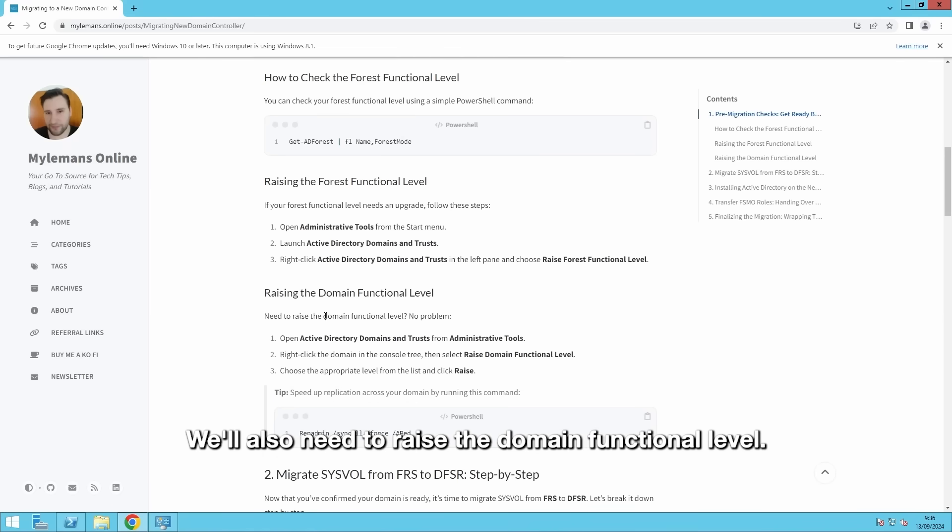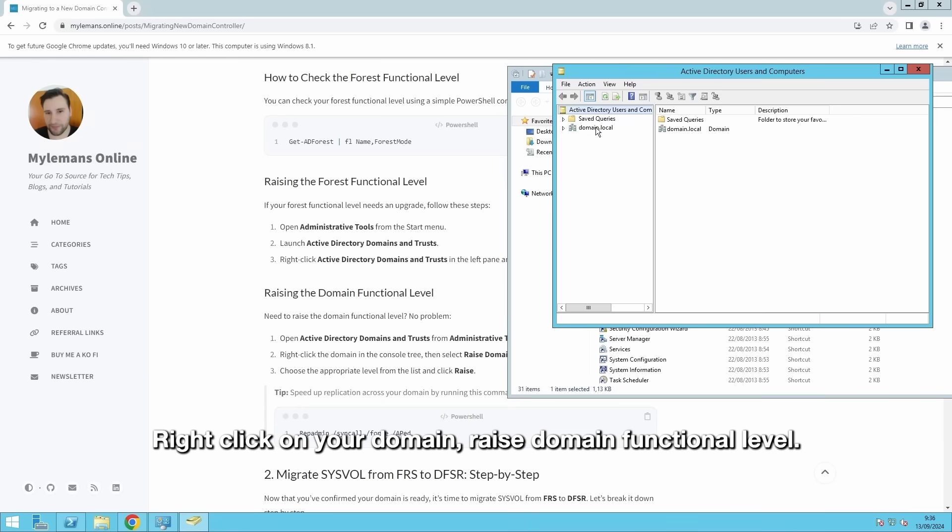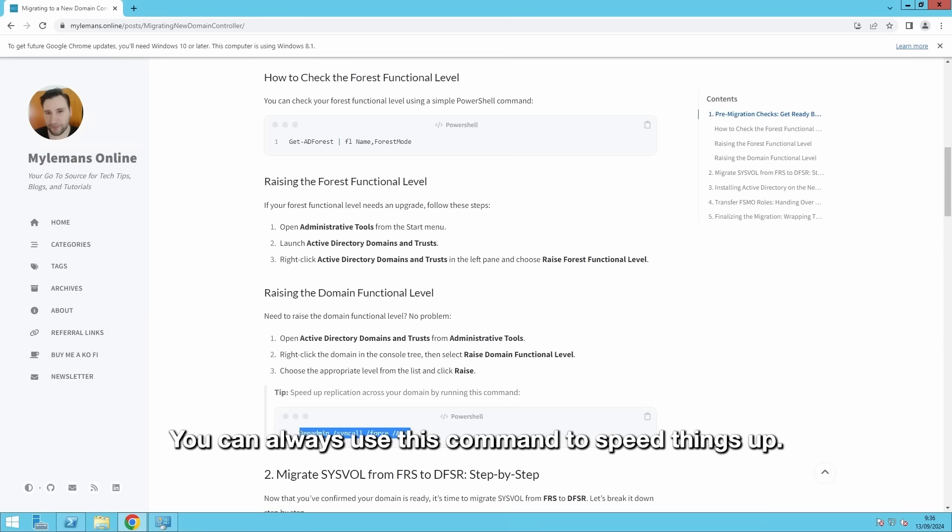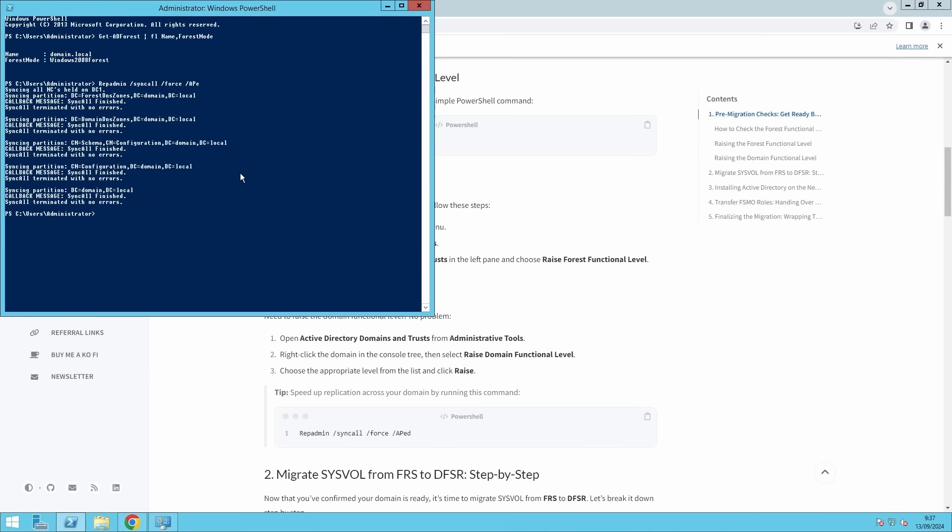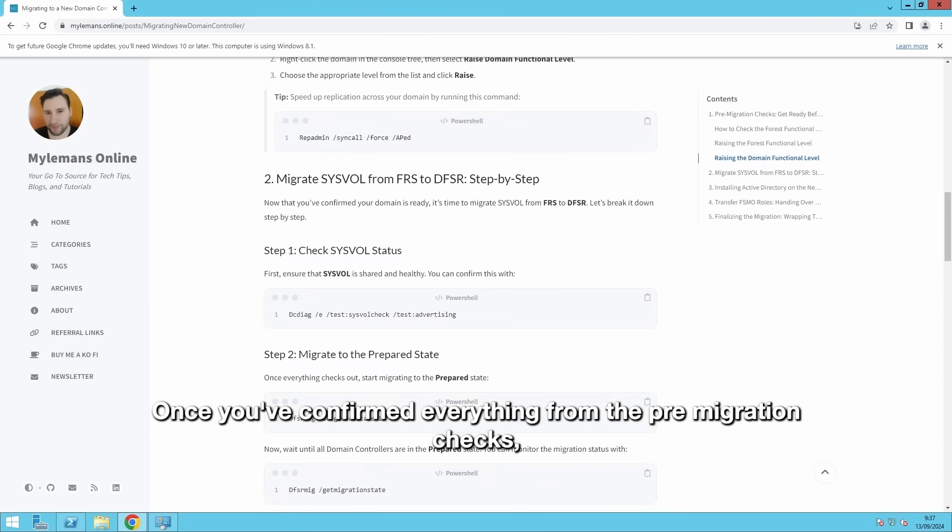We'll also need to raise the domain functional level. For this, we have to go to Active Directory Users and Computers, right-click on your domain, and raise domain functional level. Here it's already set up. You can always use this command to speed things up. And you can see that sync all completed with no errors.